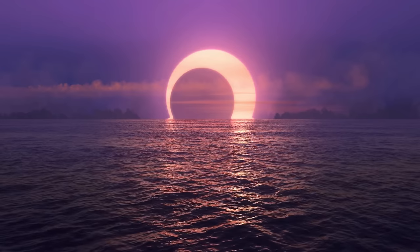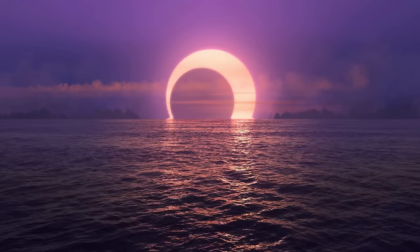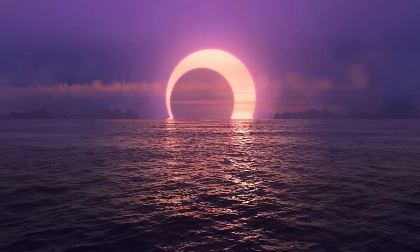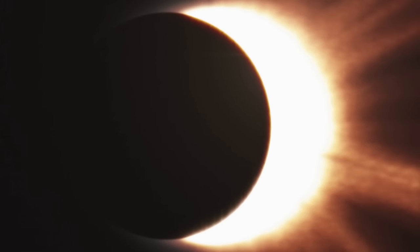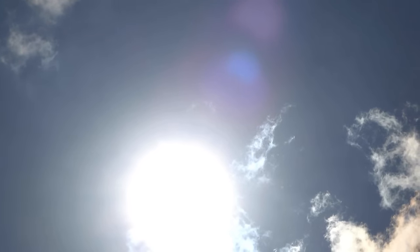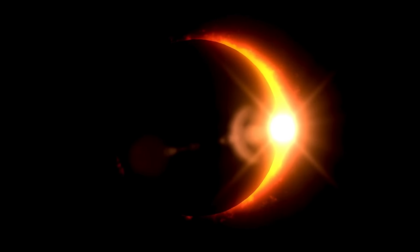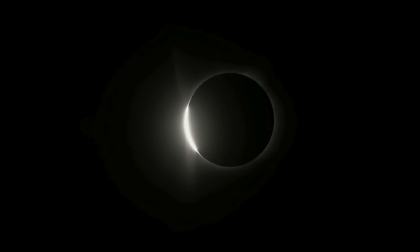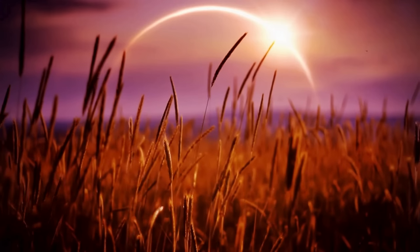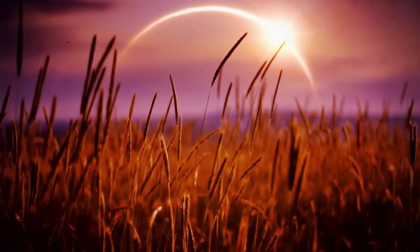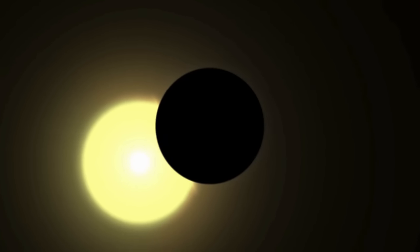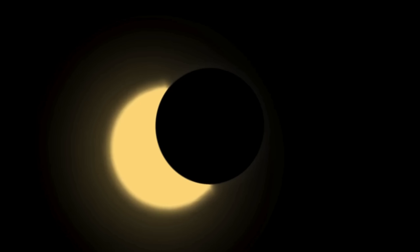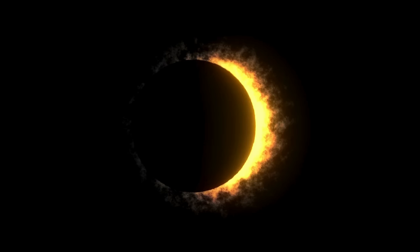Little did they know that something sinister lurked in the shadows. As the world stood in awe of the cosmic spectacle above, something that would send shivers down their spines and leave an indelible mark on their memories. What gripping event unfolded during the recent total eclipse? Join us on this captivating adventure as we unravel the terrifying event that happened during the solar eclipse on April 8th, 2024.